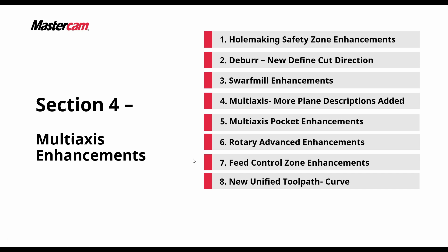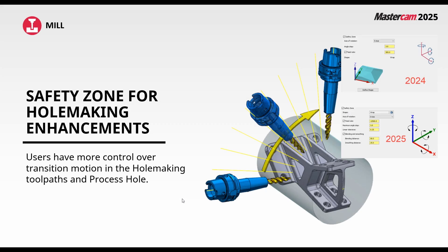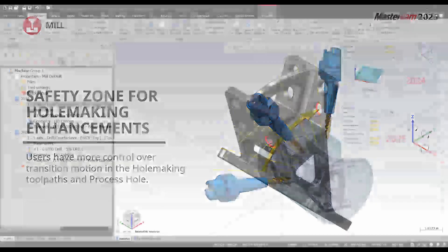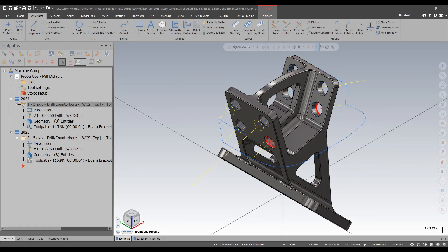The first thing we're going to take a look at is hole making safety zone enhancements. Users gain much more control over this function in 2025. Let's take a look in Mastercam.